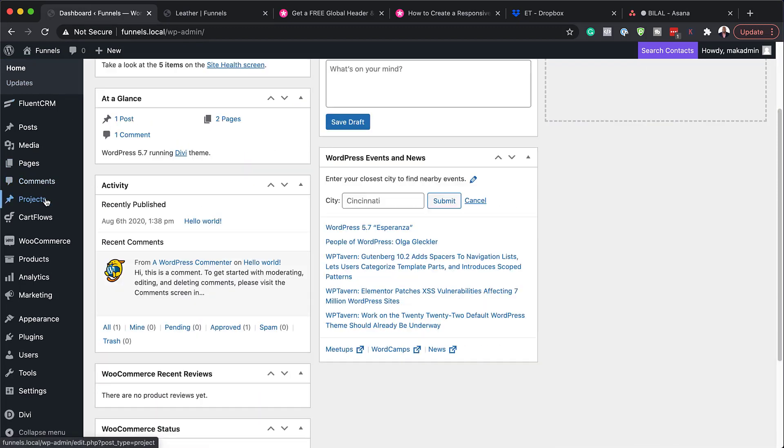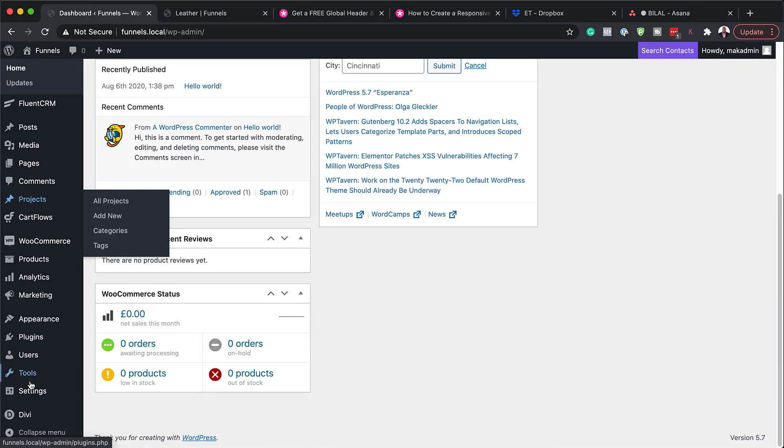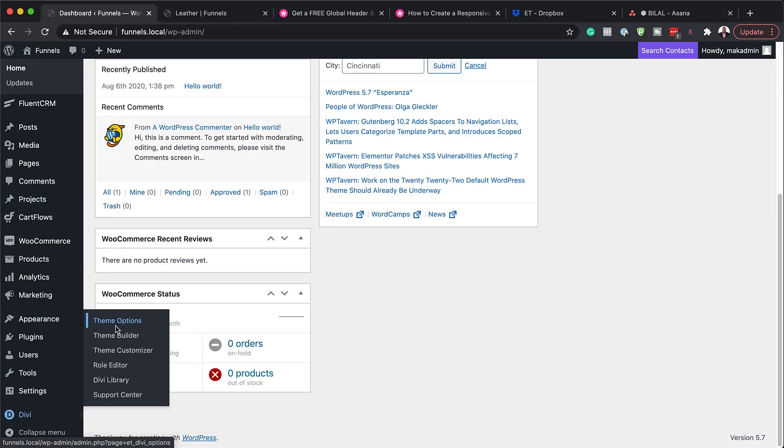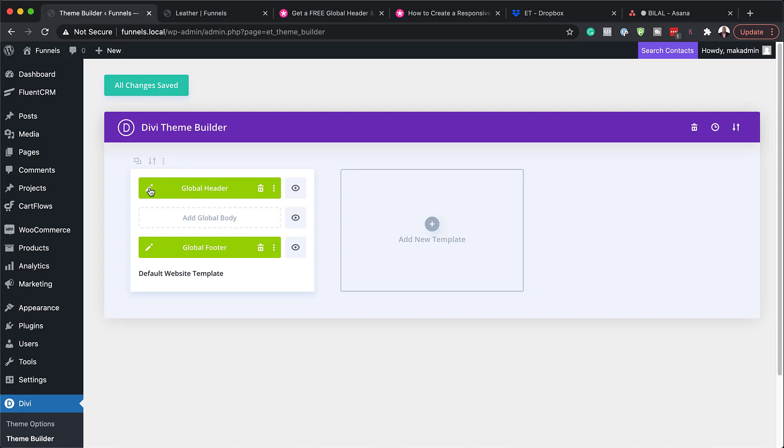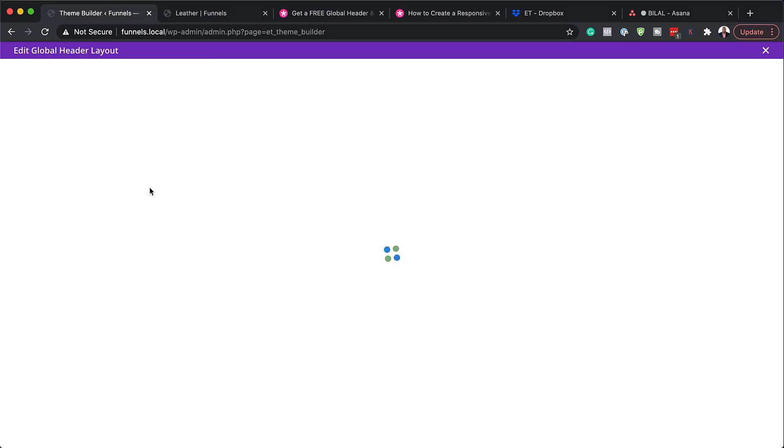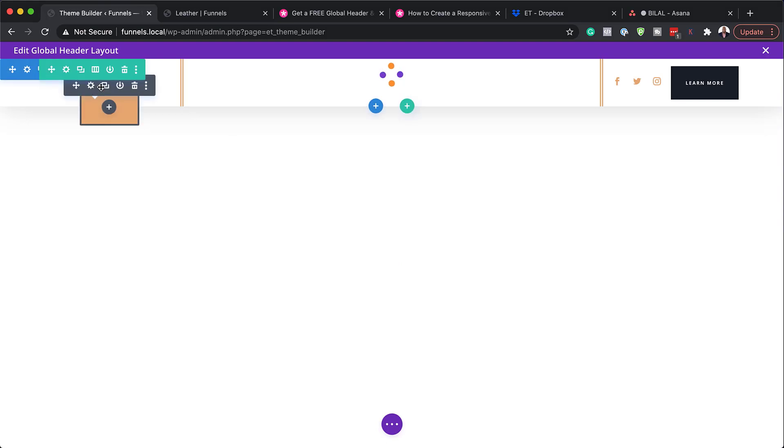So I'm going to scroll all the way down here to Divi, click on theme builder. So to make changes or to adjust our design, we need to be in the global header here. So I'm going to click on this pencil icon. And now this takes us to our main header.